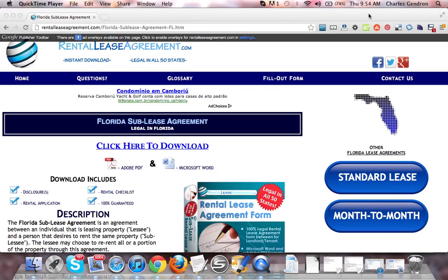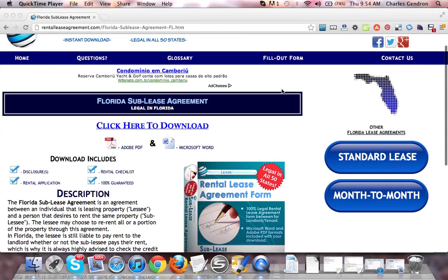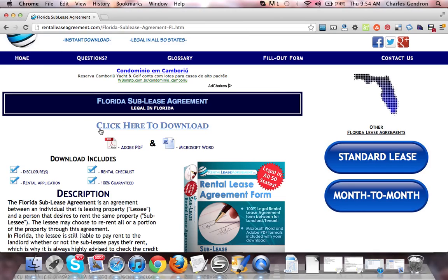Hi, welcome to RentTheLeaseAgreement.com. In this video, we're going to talk about the Florida Sub-Lease Agreement. To download the forms, which come in both Adobe PDF and Microsoft Word, you're going to want to click the link that says 'click here to download.' This will bring you to the download page where you'll be able to purchase the documents.